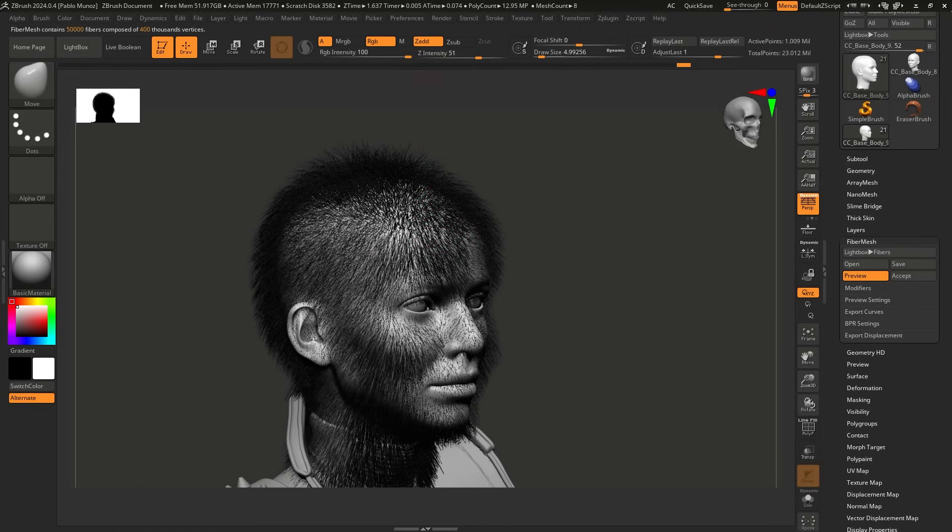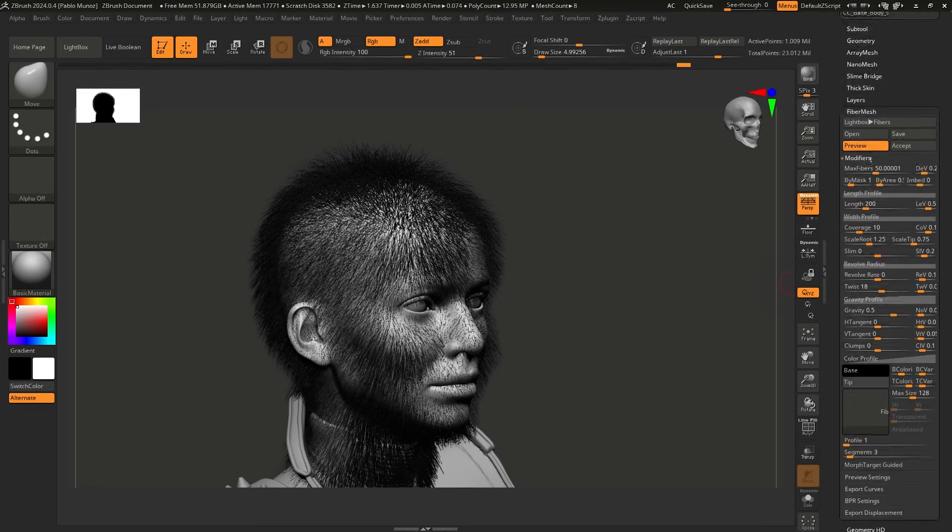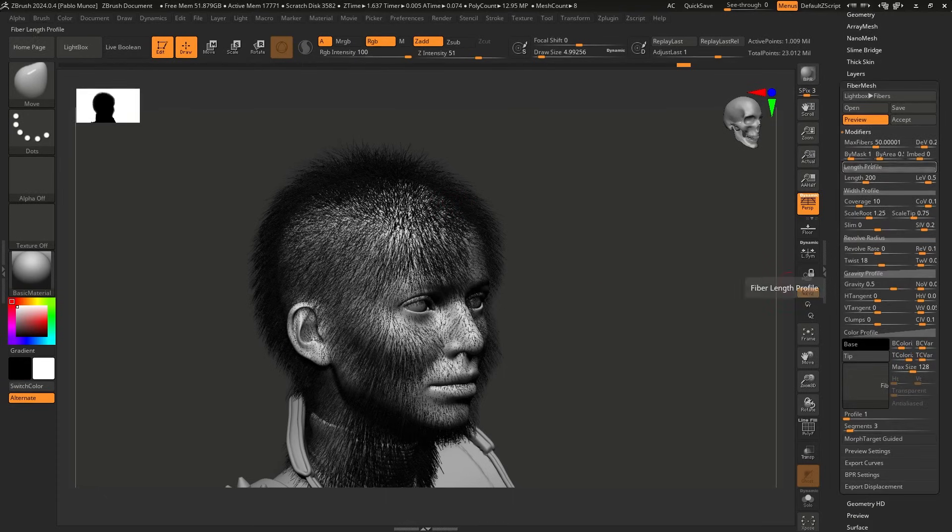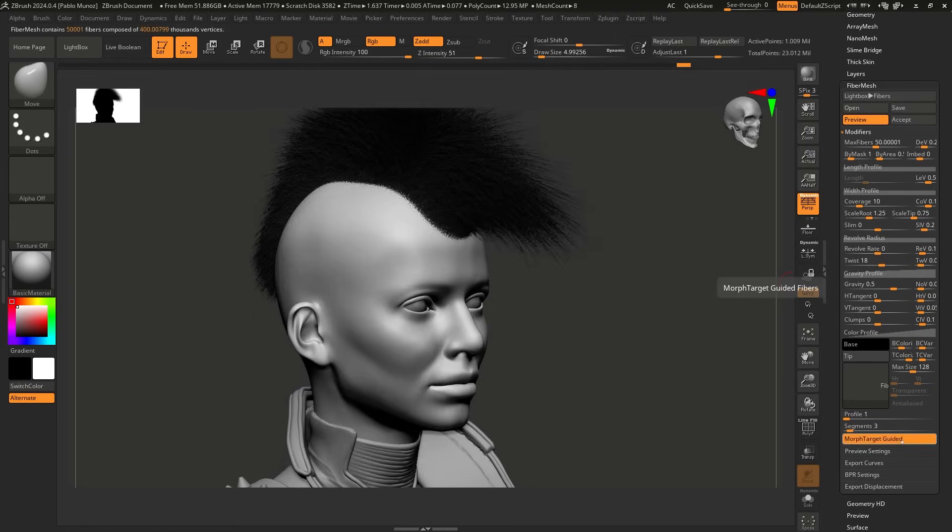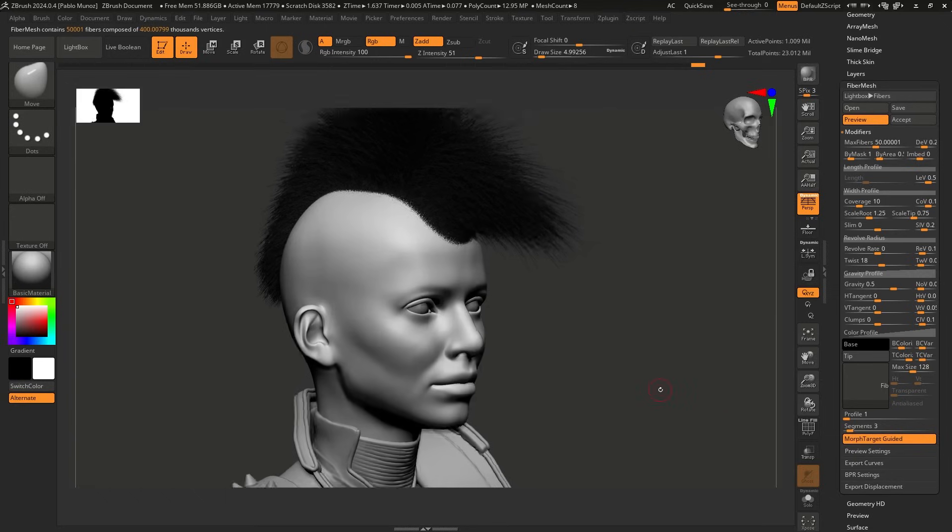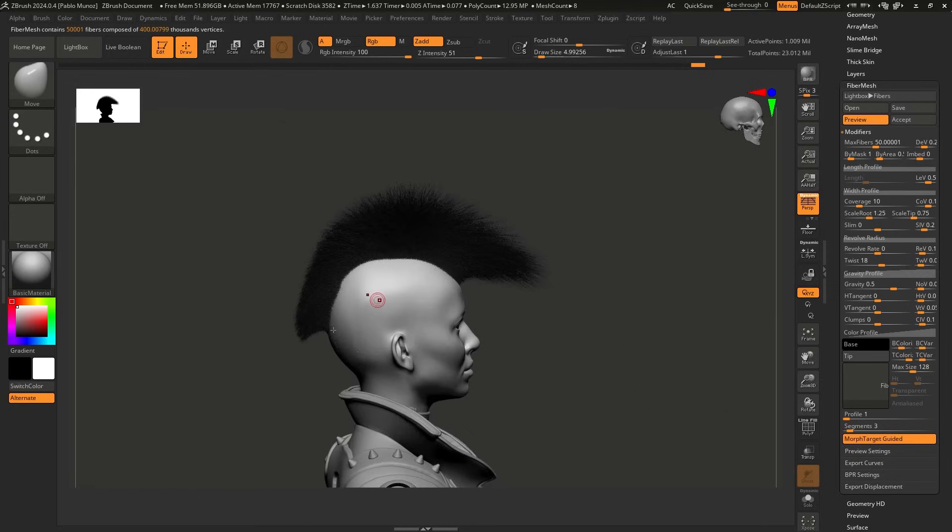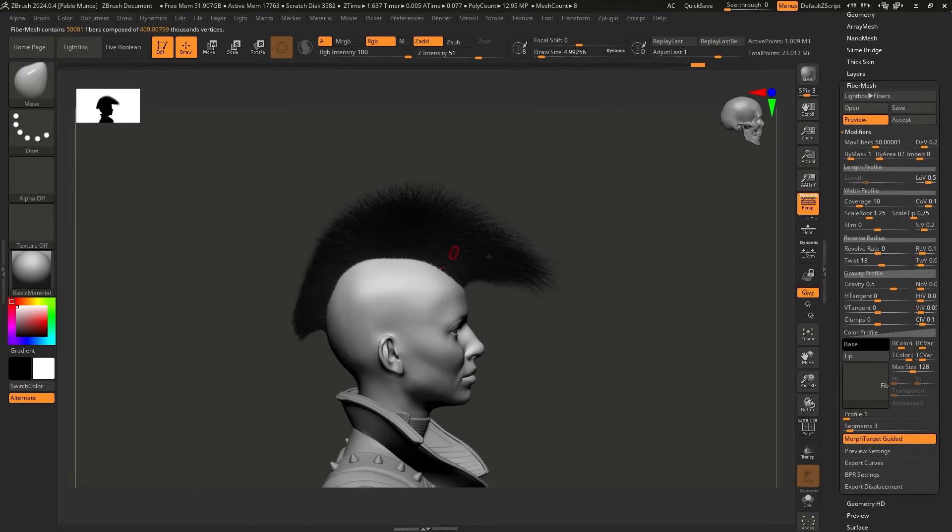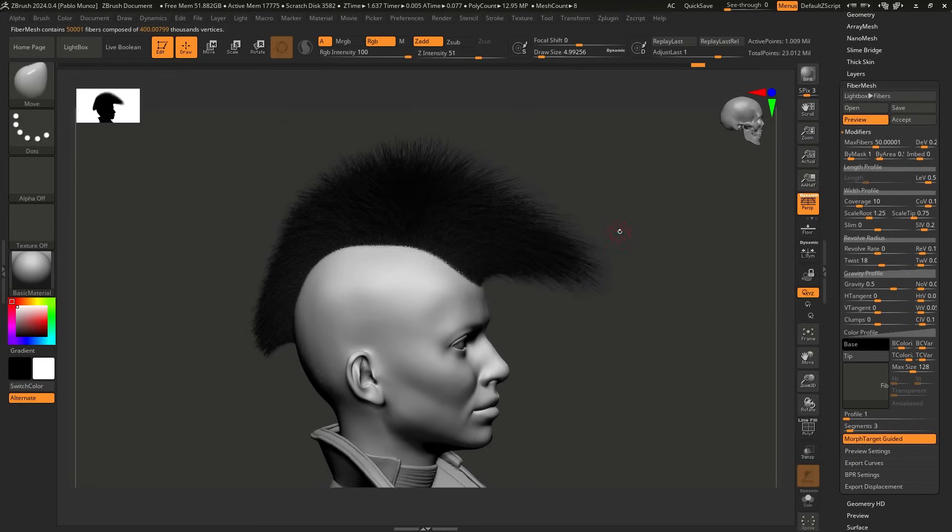We can click on preview. And this is obviously going to make like a hairy head, but we can tell fiber mesh, hey, we want to use that stored morph target to guide where the fiber mesh grows. And to do that, we can go to the modifiers here and scroll down to the bottom. And you'll see we have this switch called morph target guided. So this only works and it's only available if you have stored that morph target. I want to click on that one. And there we go. We now follow that shape of the mohawk with the morph target. So that's pretty cool.